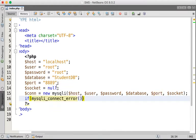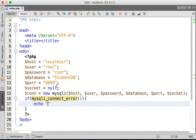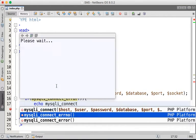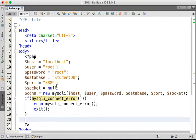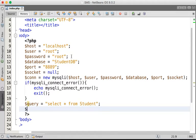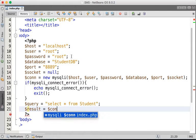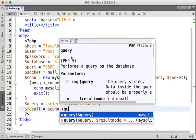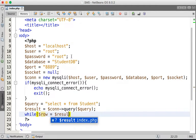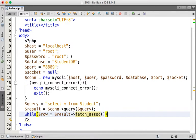If we do have a connection error, then we're going to call die. Next, I'm going to put a query to select everything from the student table, then execute it and store it: `$result = $connection->query(...)`. Then `$row = $result->fetch_assoc()` to fetch each row.